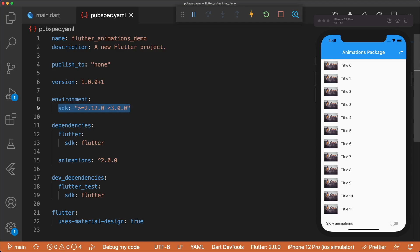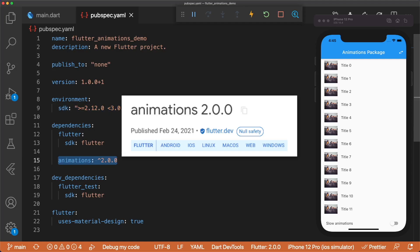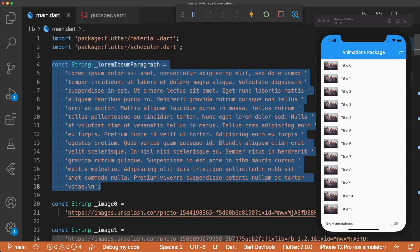In the pubspec.yaml, I've set the Flutter SDK version to at least 2.12.0 to enable null safety. In the Dependency section, we only have one import, the Animations package.